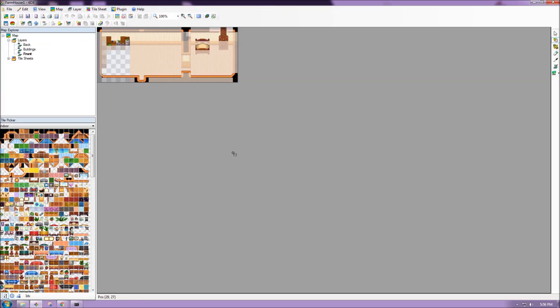So now I have my map open in Tiled, and I want to do just a very quick overview of some of the features inside Tiled itself. We have our canvas in the center here, and then we have a map explorer, a tile picker, and then off to the far right we have a toolbar.